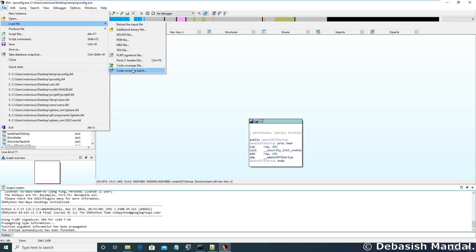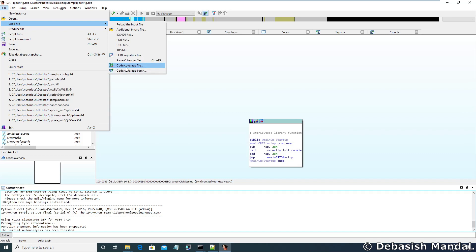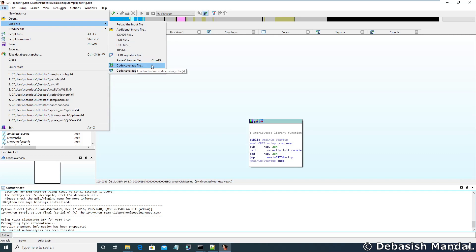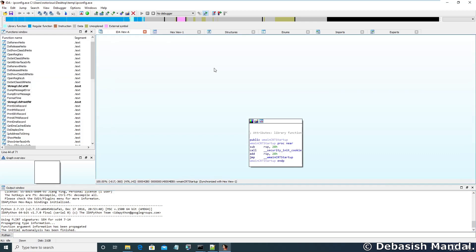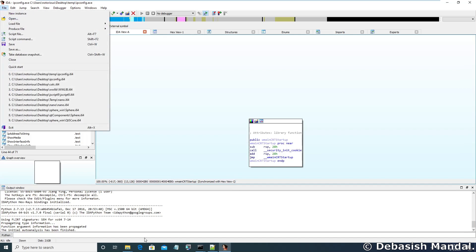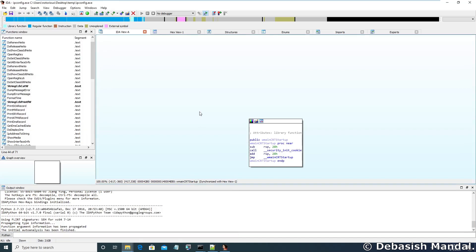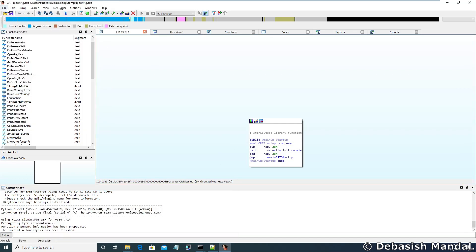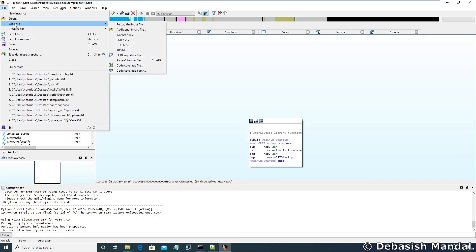The Lighthouse plugin is already present. I have already installed it. This is how you can check whether it is present or not. You have to go to File, you have to go to Load Files, and you can see there are a couple of new options which is code coverage file, code coverage batch. If you find these two options under Load File menu, which means that the plugin is installed successfully. Now let's load that coverage file that we have got from DynamoRio within IDA.